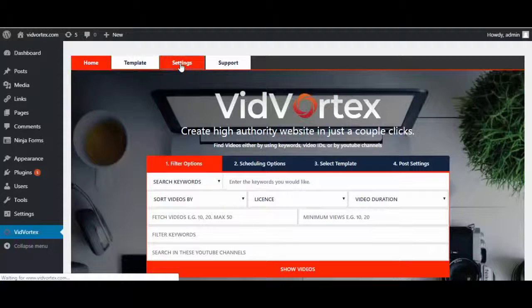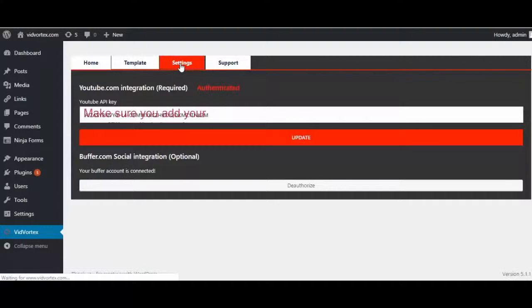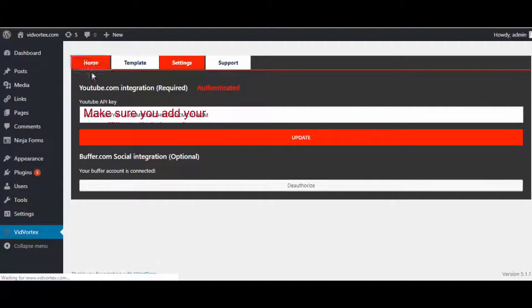The only thing you need to do to get started is to add a YouTube API key, which is very simple to get, and connect a Buffer social account.